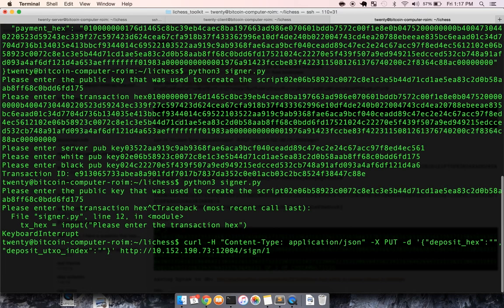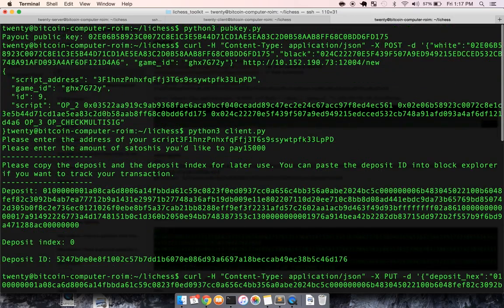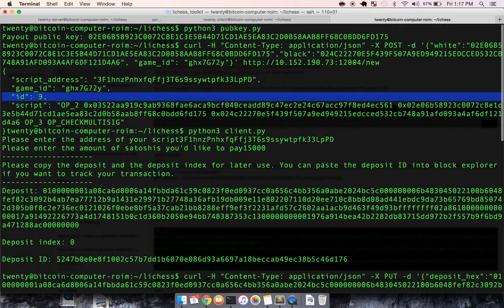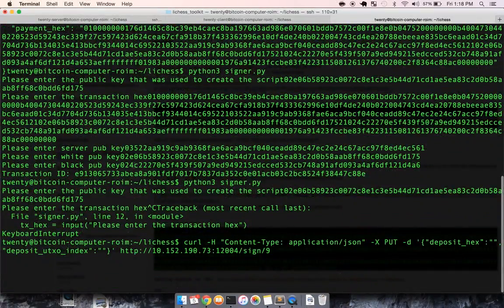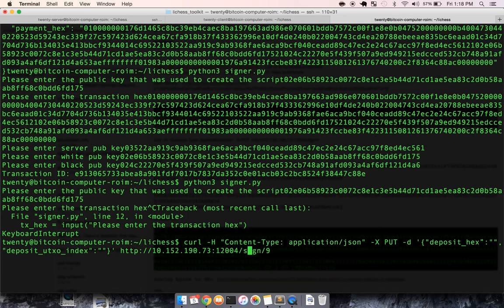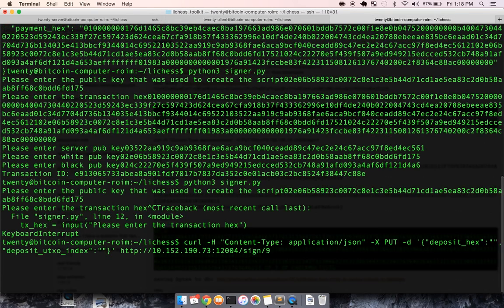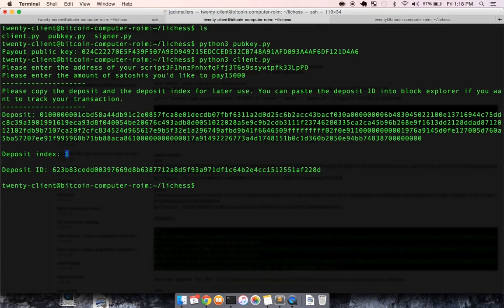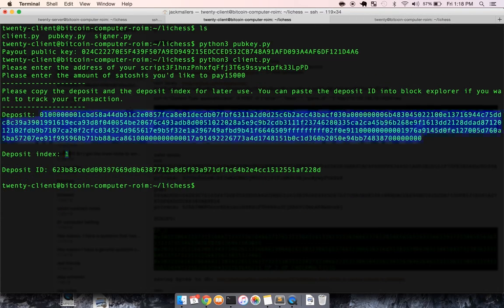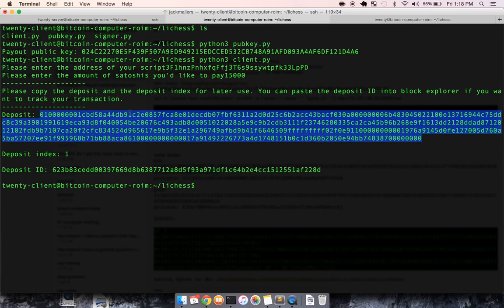I need to run this script one more time, right? Because I need the server to sign another output to me. So I think it was number nine. Let me just double check that. Yep. The deposit index is, let's see, this one is one. So I can just put that in,